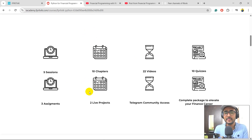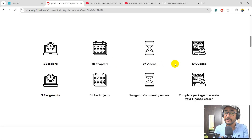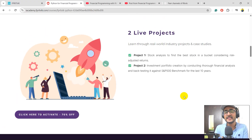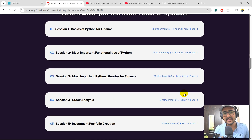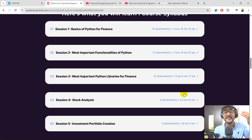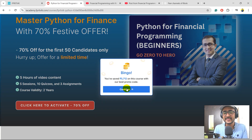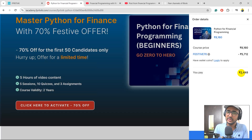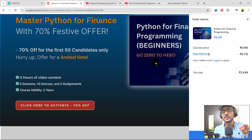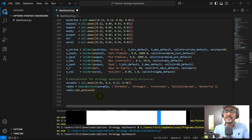Right now we have an offer of 70% because of the Diwali season — the largest offer I've put on my course so far. The course has five sessions, 10 chapters, 22 videos, 10 quizzes, three assignments, two live projects, Telegram community access, and a complete package to elevate your finance career. The first live project is on stock analysis, the second on investment portfolio creation using Python. For India, it's 5,700 rupees and you pay only 2,448 rupees. Always remember, Python is the most important skill set in the world of finance right now.